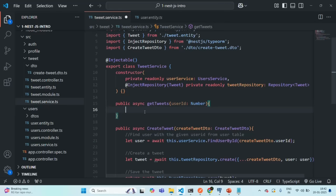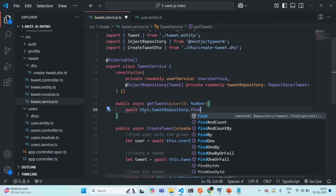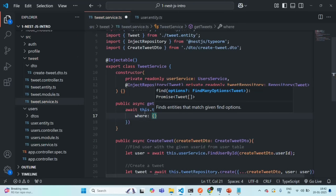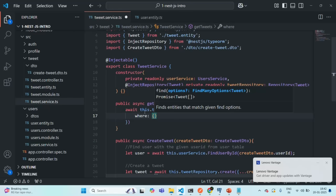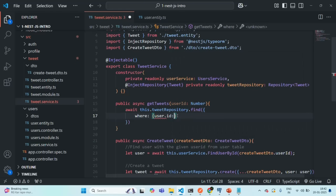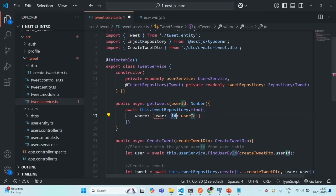Here let's use the await keyword and on the tweet repository we are going to call the find method to find some tweets. To this find method let's pass an object, and inside that we are going to use the where condition. We want to find all the tweets for a given user and we'll receive the user ID as a parameter. We need to find all tweets where the user.ID equals this user ID, so we are accessing the user property on the tweet entity and then the ID property within it.